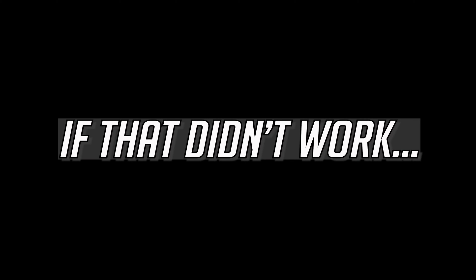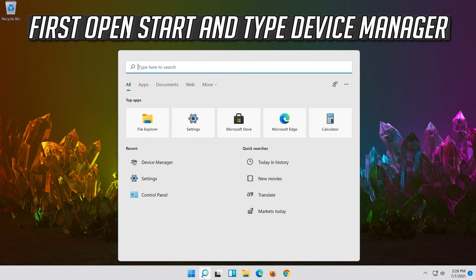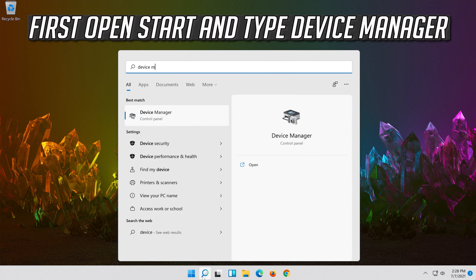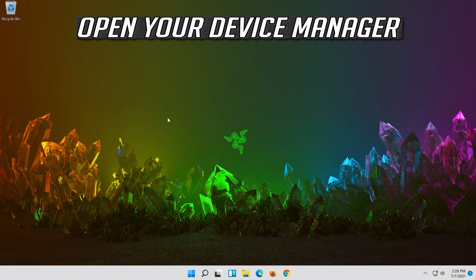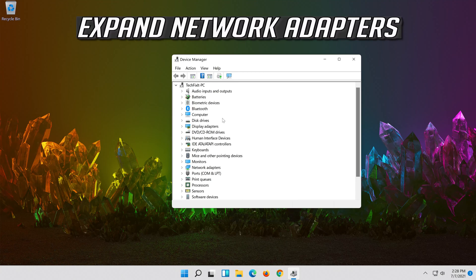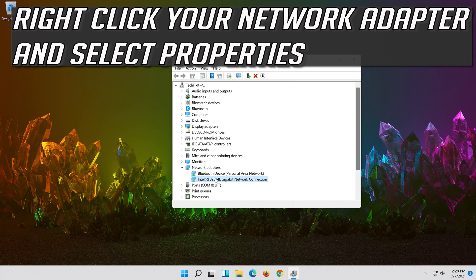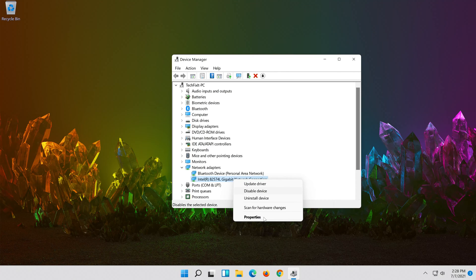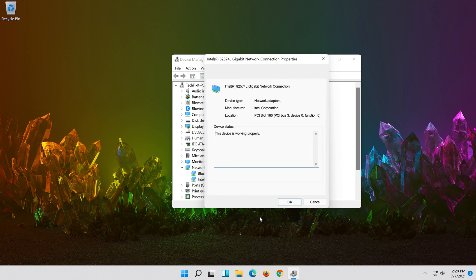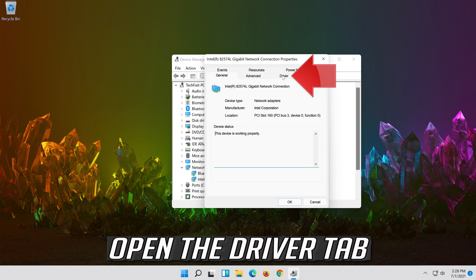If that didn't work, open Start and type Device Manager. Open your Device Manager. Expand Network Adapters. Right click your Network Adapter and select Properties. Open the Driver tab.